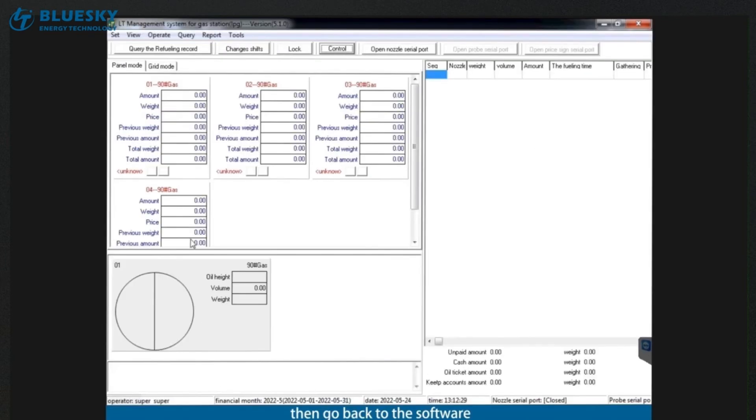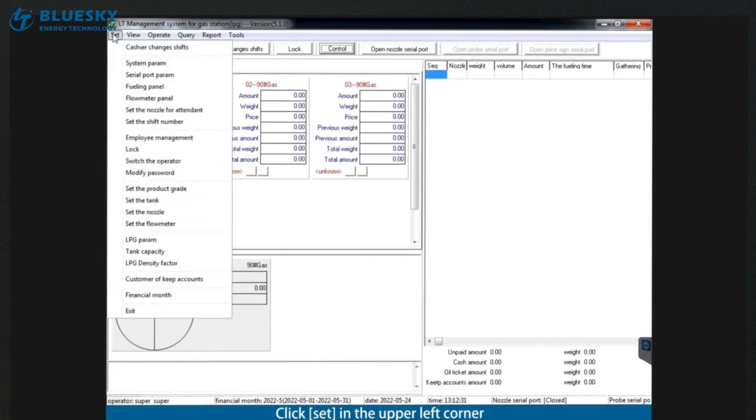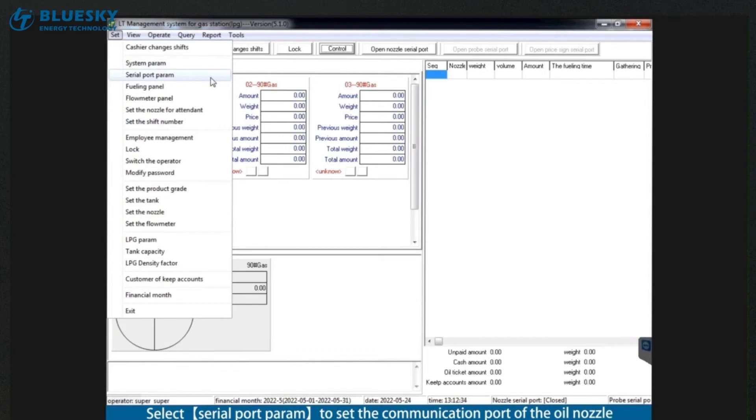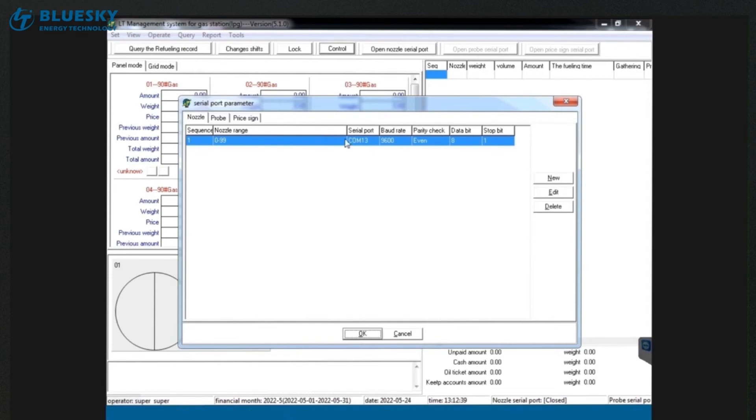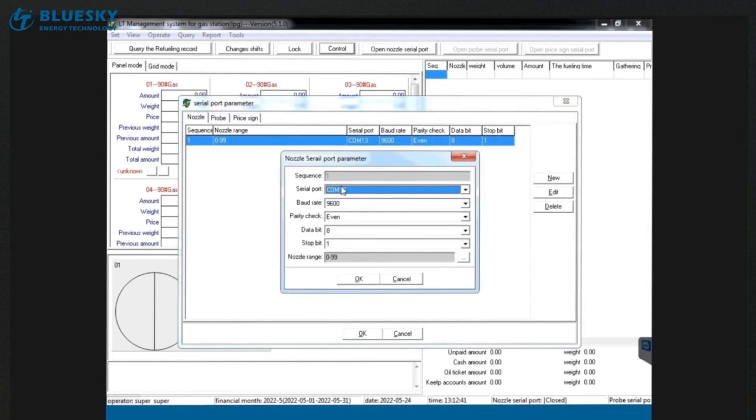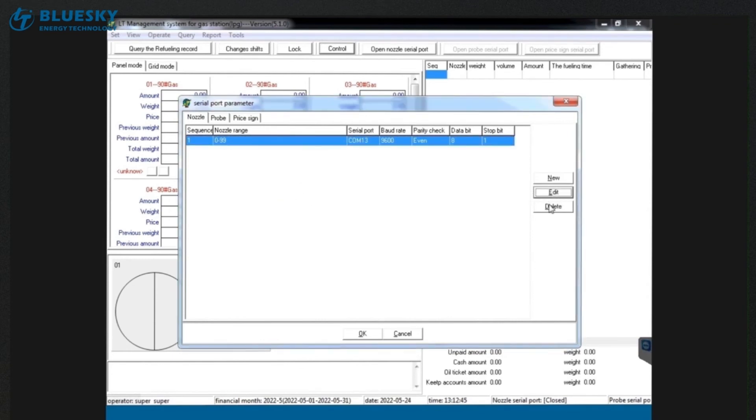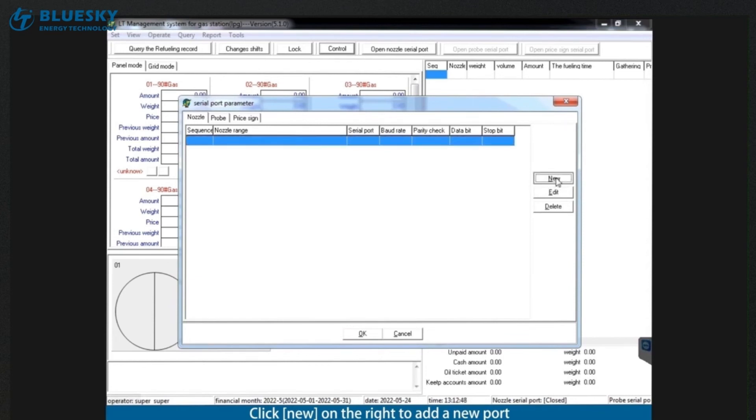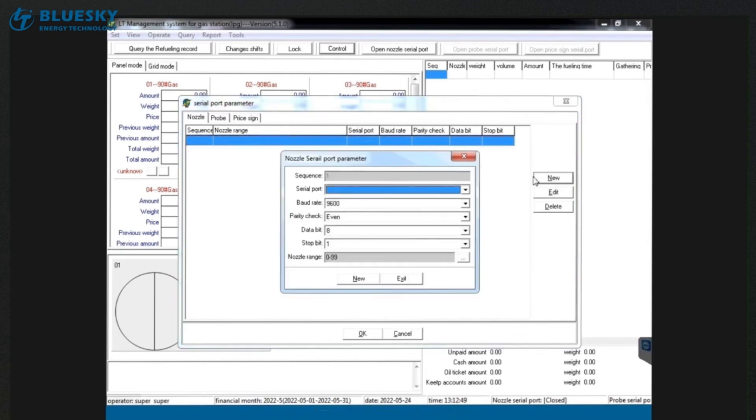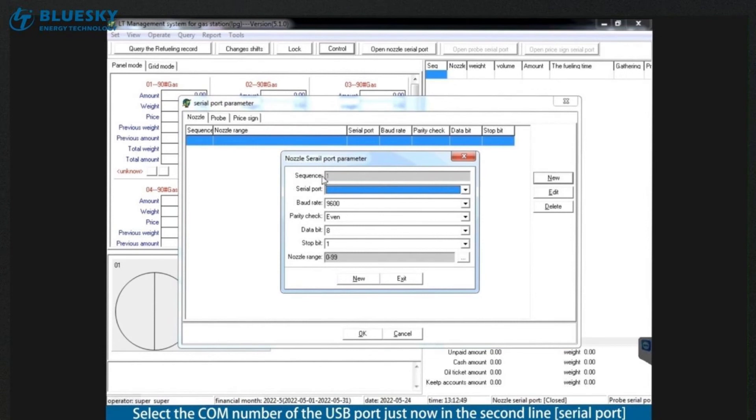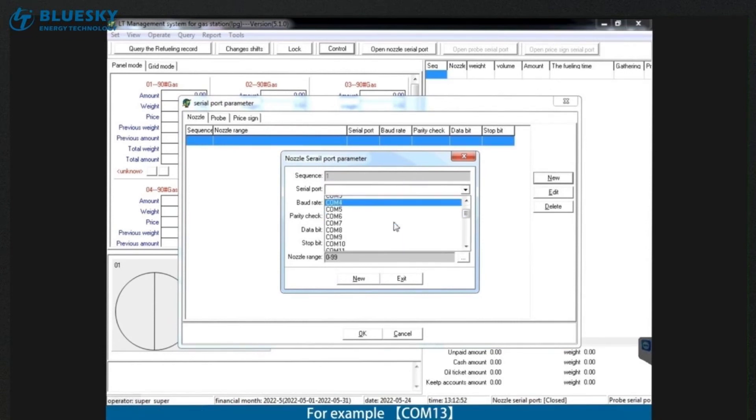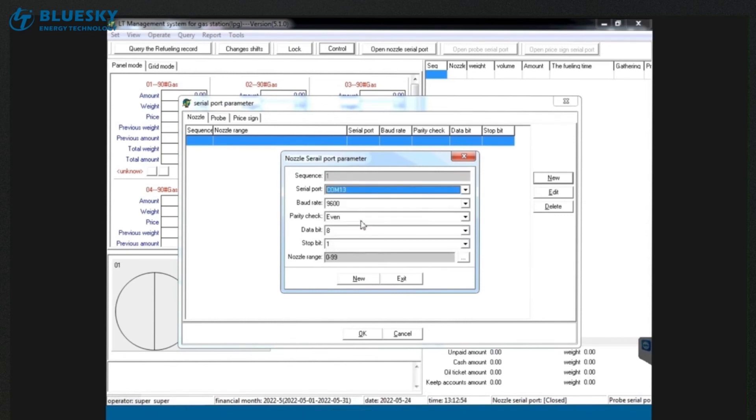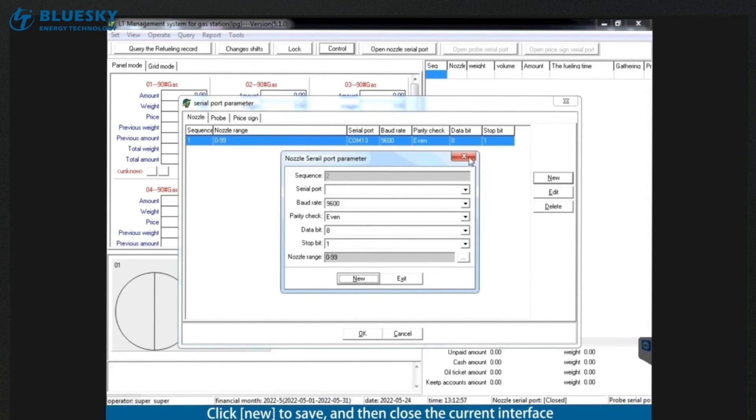Then go back to the software. Click set in the upper left corner. Select Serial port param to set the communication port of the oil nozzle. Click new on the right to add a new port. Select the com number of the USB port just now in the second line serial port. For example com 13. Click new to save and then close the current interface.